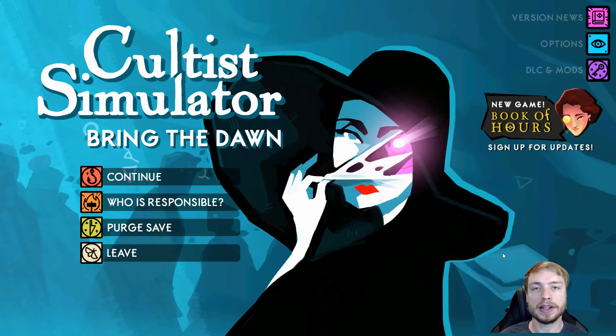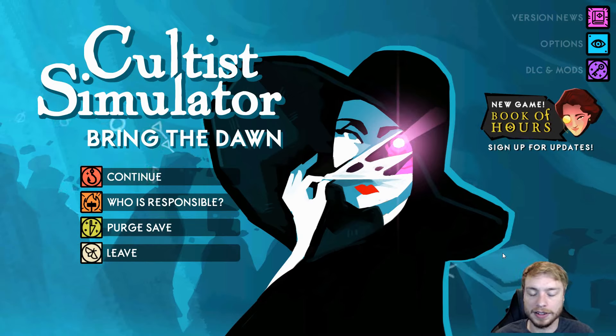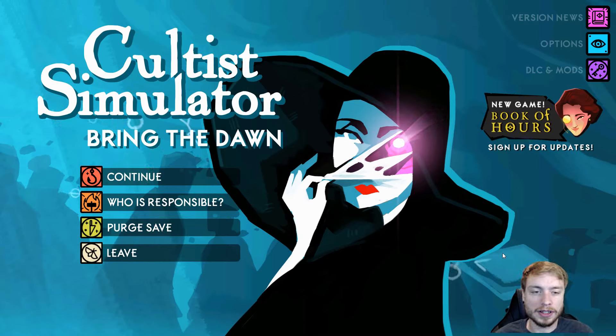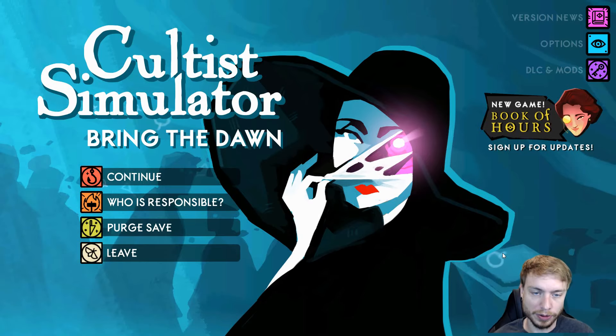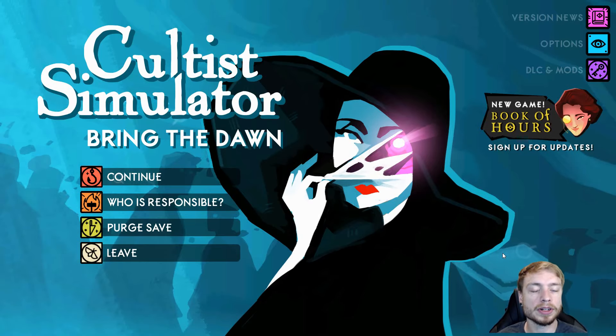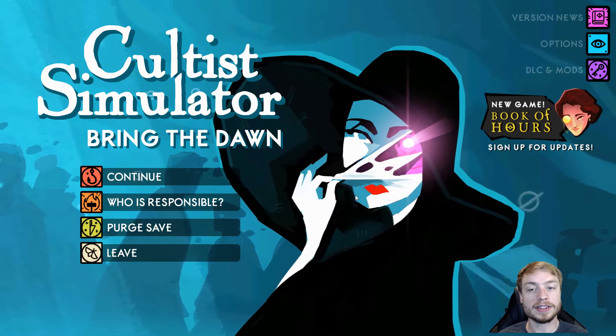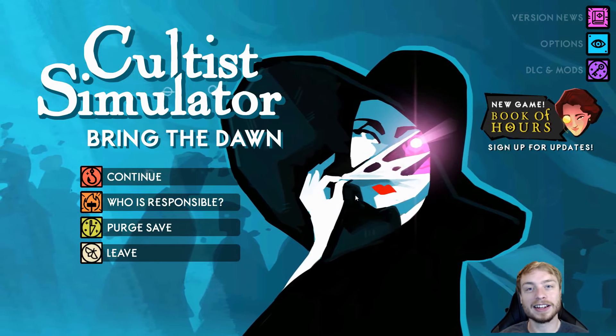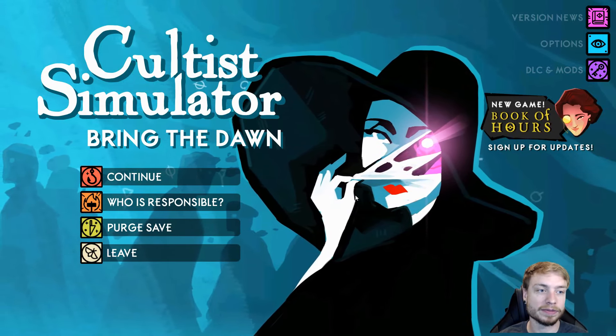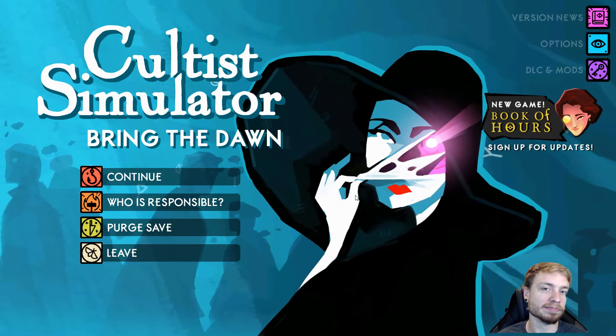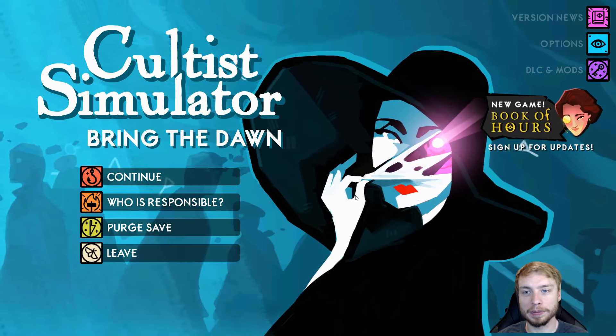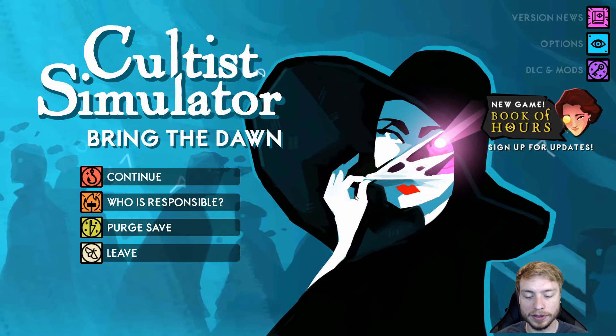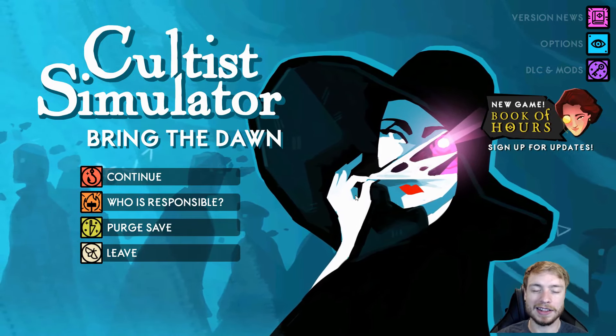As you can see we are playing Cultist Simulator, this is a game that came out last year, it was made by the people who did a game called Sunless Sea. This is a card game, which is weird to say, but you're building a cult by playing this.